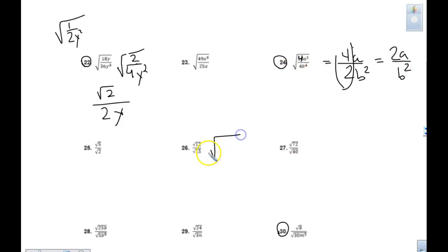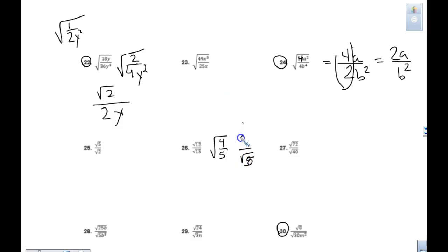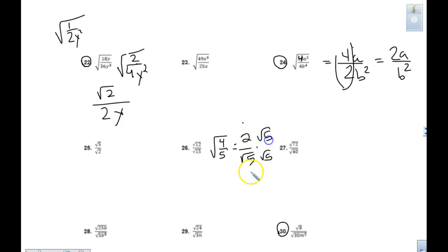The same applies to problem 26: 12 divided by 15. What number goes into both 12 and 15? 3. That leaves me with 4 over 5. You don't have to show all the factoring. Now I have the square root of 4 over the square root of 5 — square root of 4 is 2. I cannot have a square root in my denominator, so I multiply by square root of 5 to get 2 square root of 5 over 5.